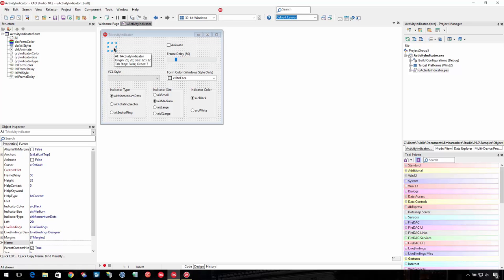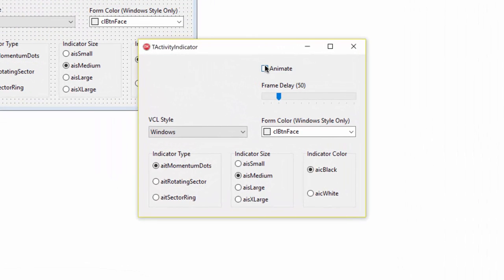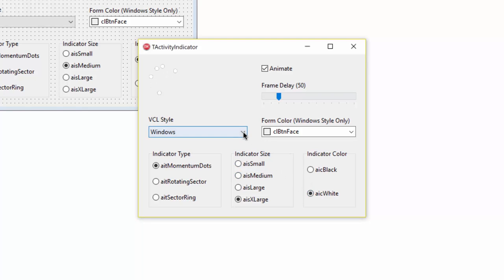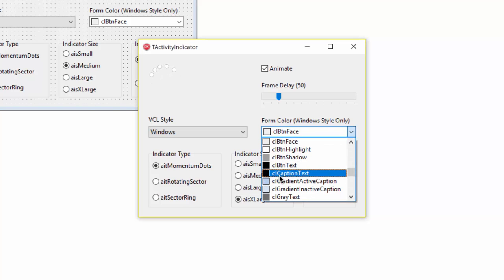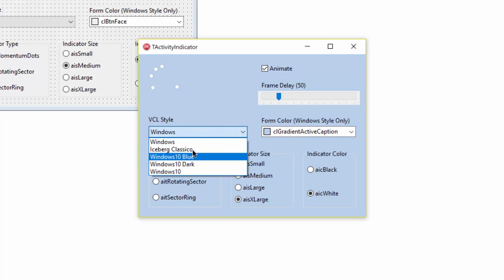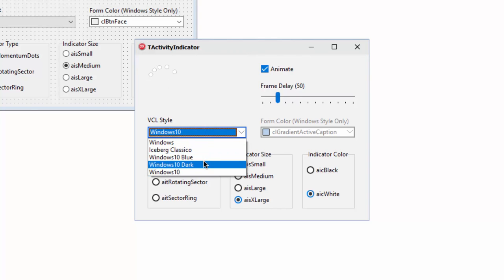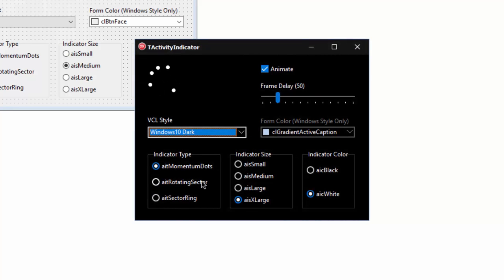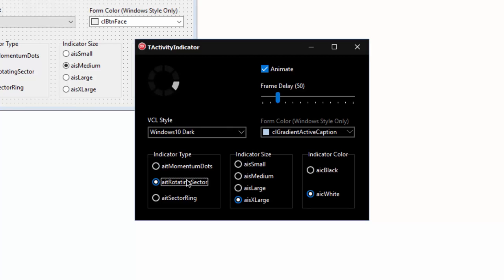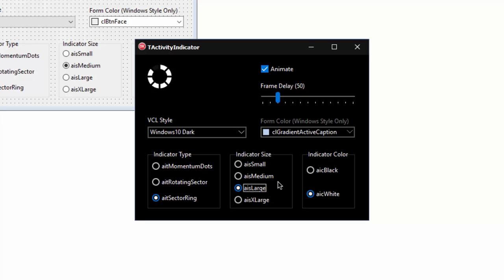Here's the activity indicator demo. I'm going to turn Animate on, and I can change the size — medium, large, extra large. I can change the colors: white is a little hard to see, but I can change the form color or apply Windows styles. There's the regular Windows 10 style, and Windows 10 Dark, where white shows up much better. Different types are available: the default ring, something that looks almost like a Cylon, or the sector ring — all three are types you'll commonly see on Windows.